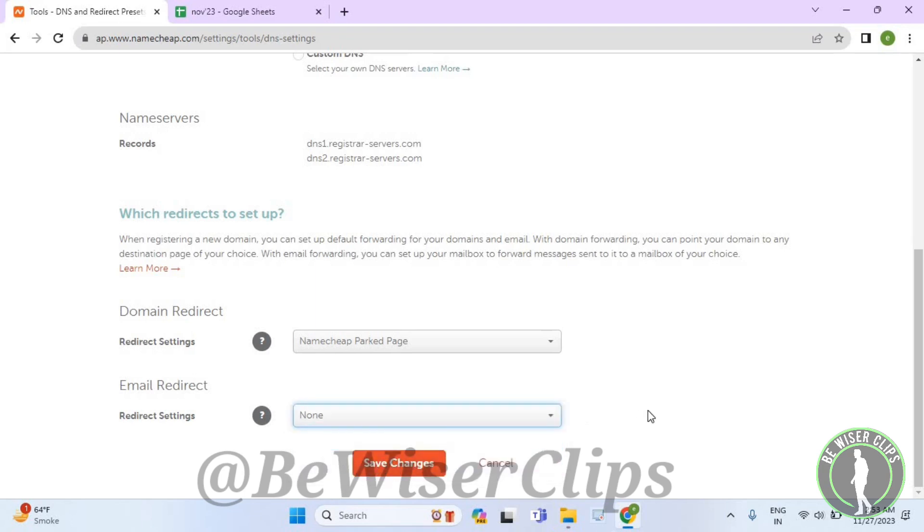So that's how you can change email redirect settings on Namecheap and that's it for the video. So if you find this video helpful, then make sure to share this video with your family and friends and also subscribe to our channel for more such content and thanks for watching.